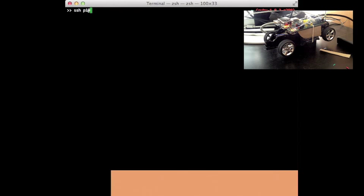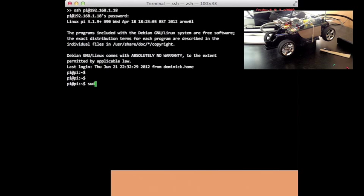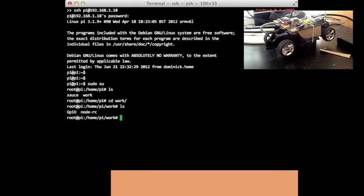I'm going to show a little demo here. First I'm going to connect to the Raspberry Pi, so I'm going to SSH in. I'm going to give myself sudo power so I can write to the GPIO headers. And here I have a node project called node-rc.